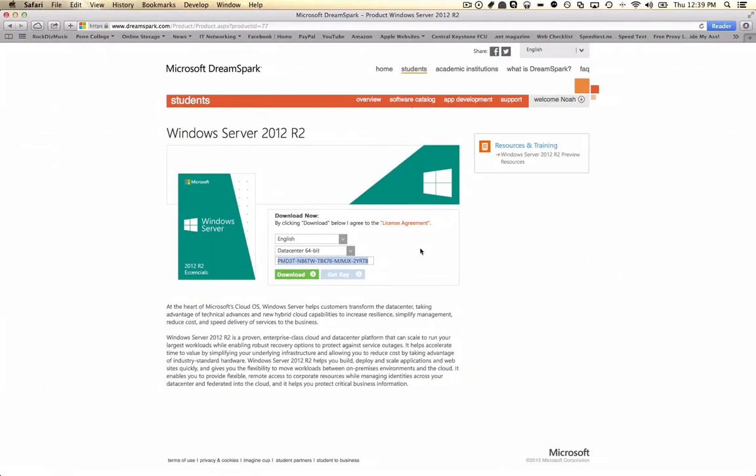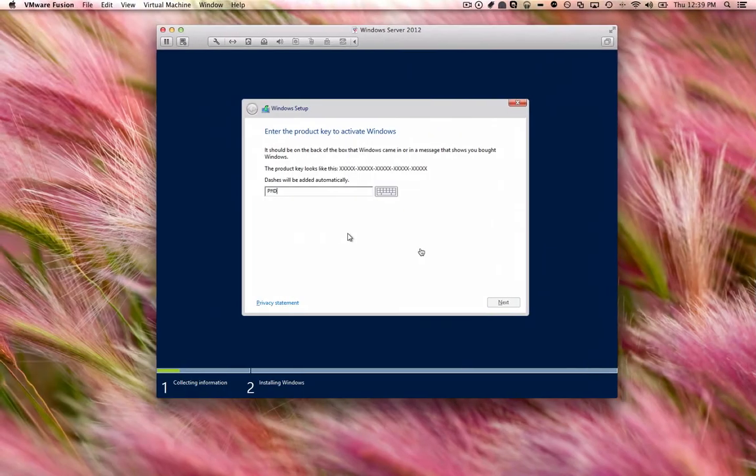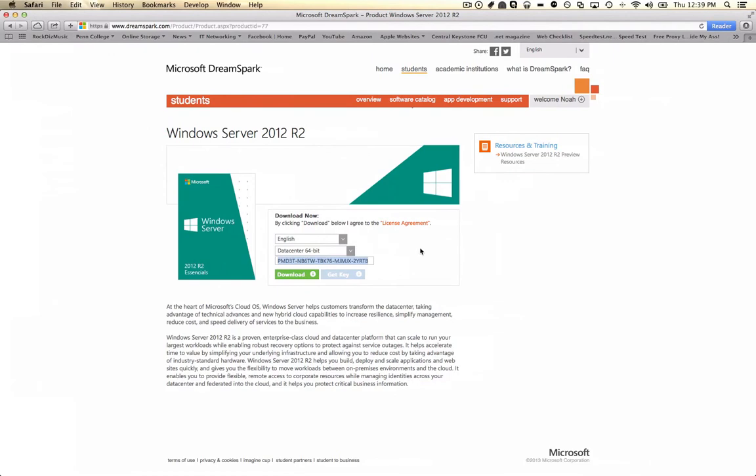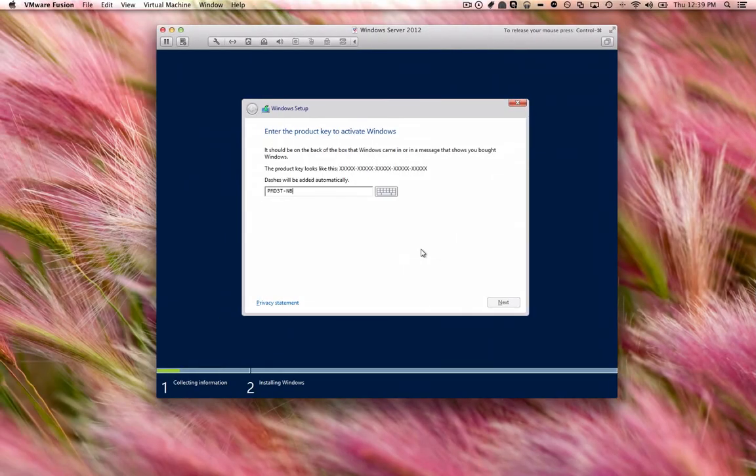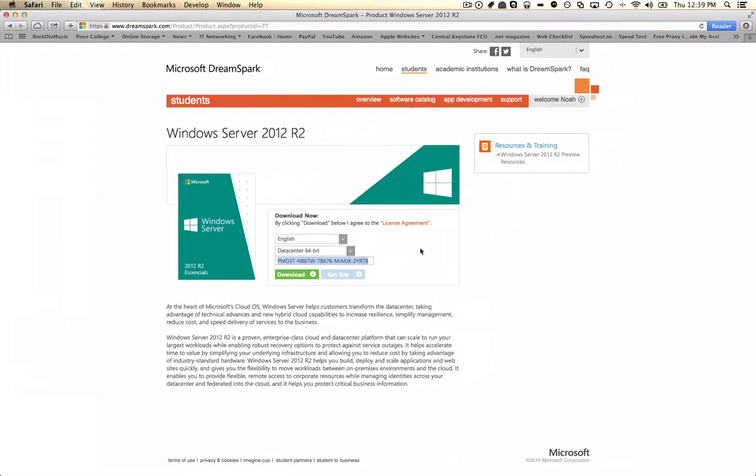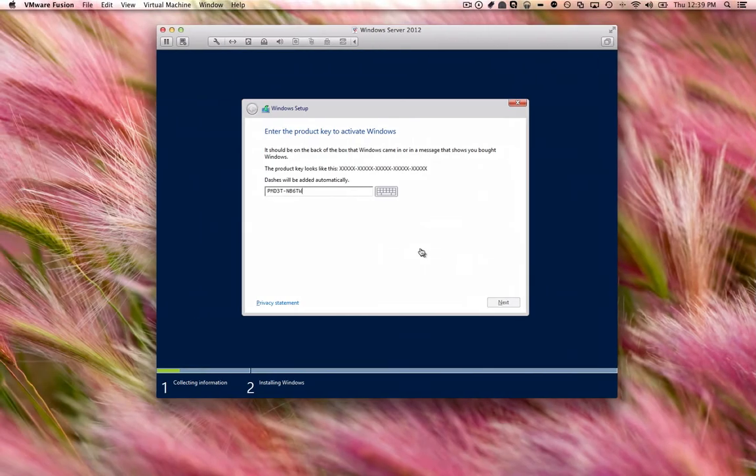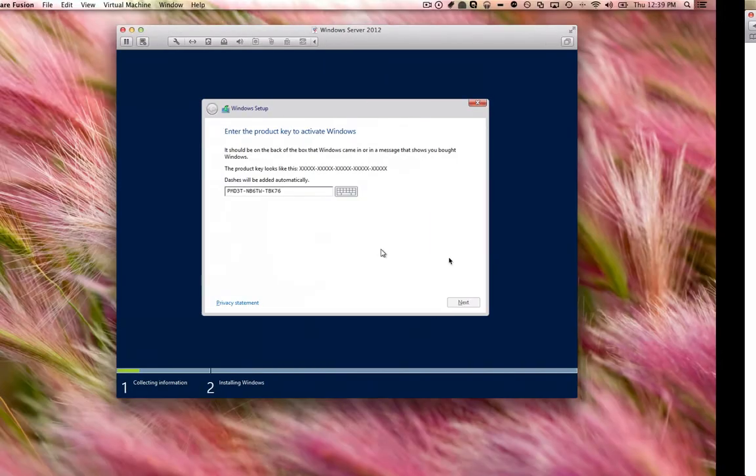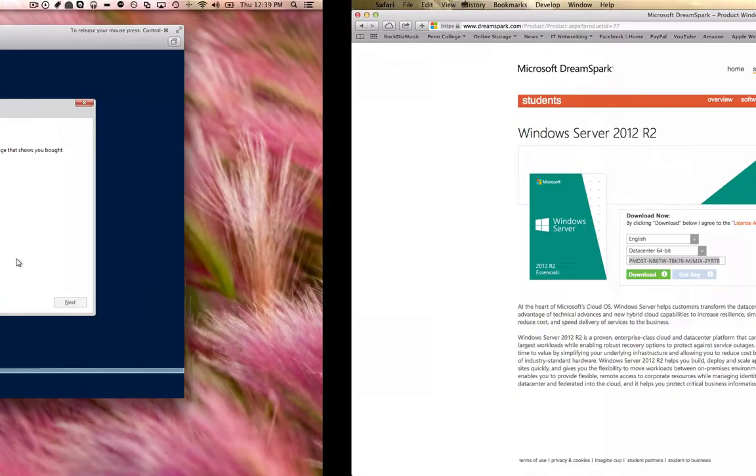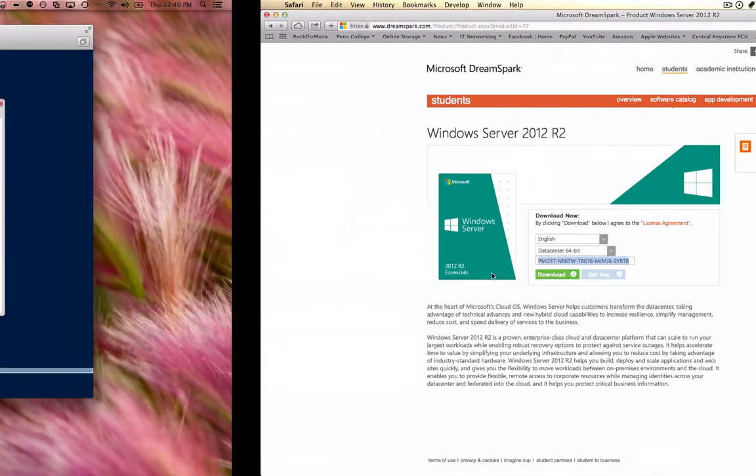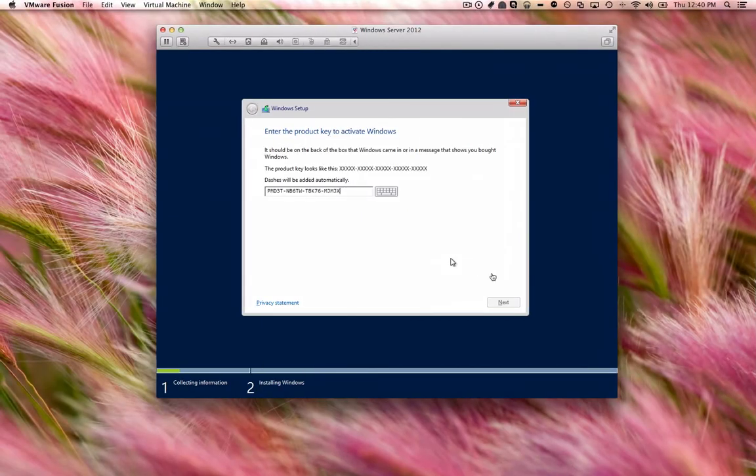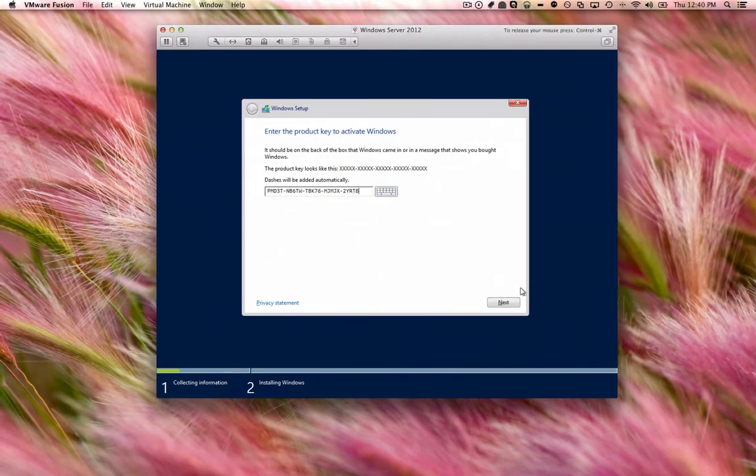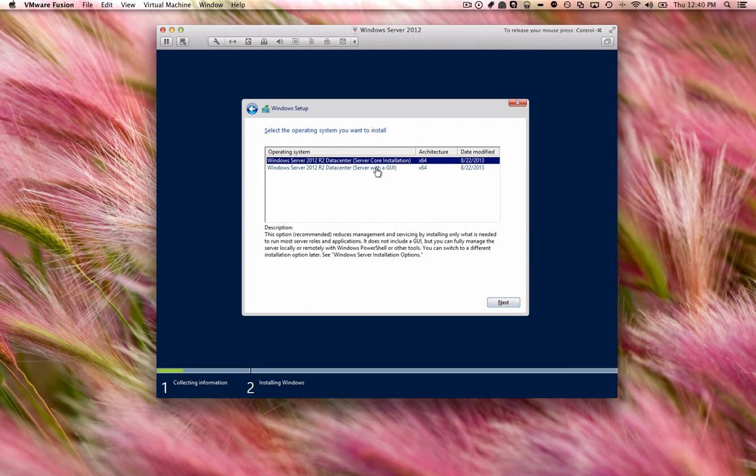Alright, it doesn't like that either. Don't worry. Alright. I'll be there. Alright. There we go.